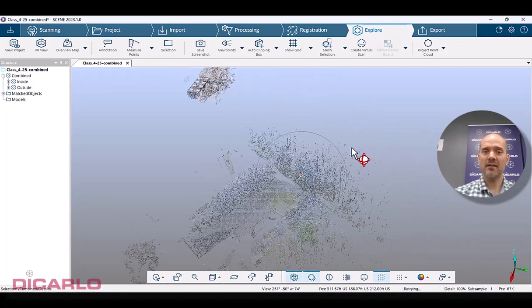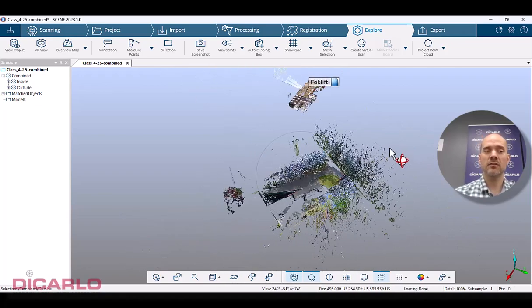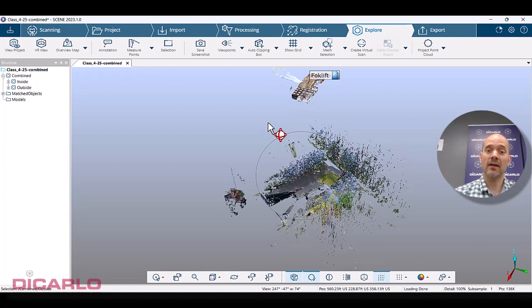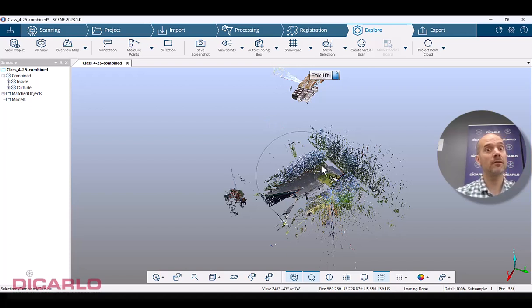My idea and how I approached this project was I had control, I had checkerboard targets on the inside scans and I had a couple of spherical targets on the outside and they were all on the same coordinate system.